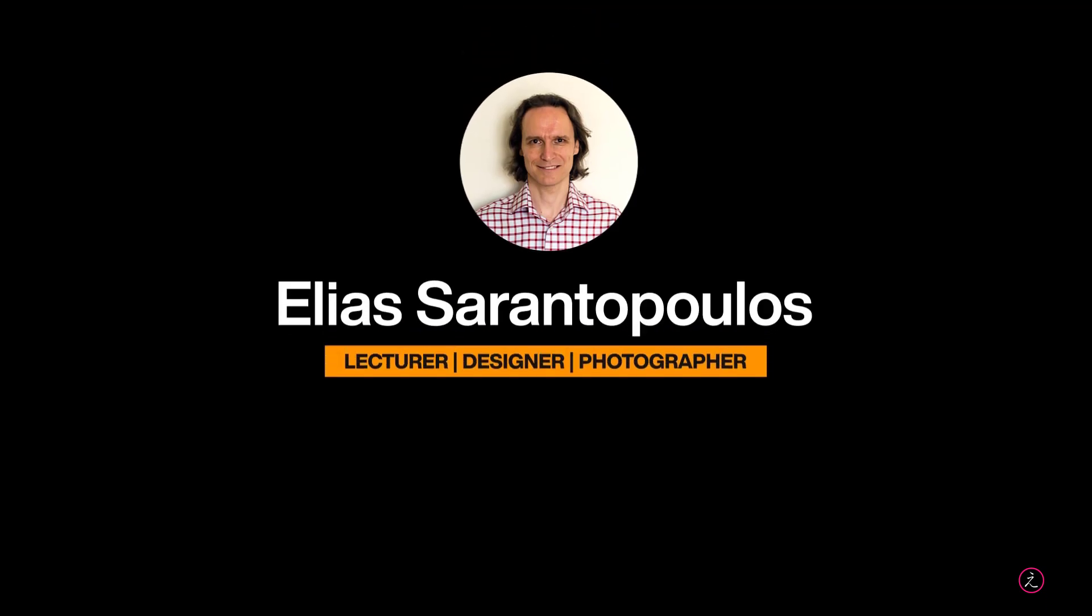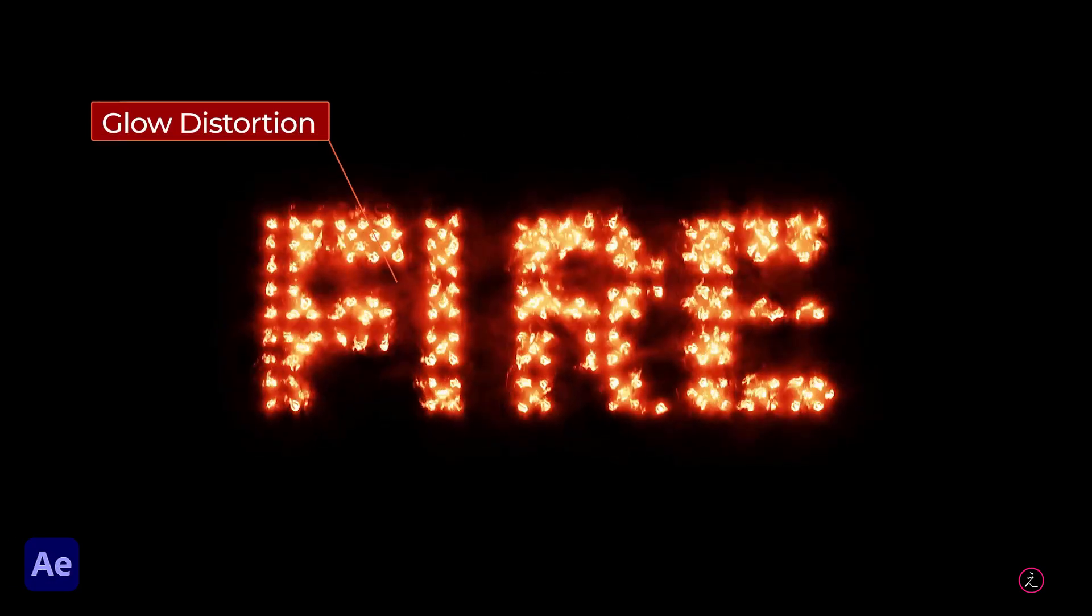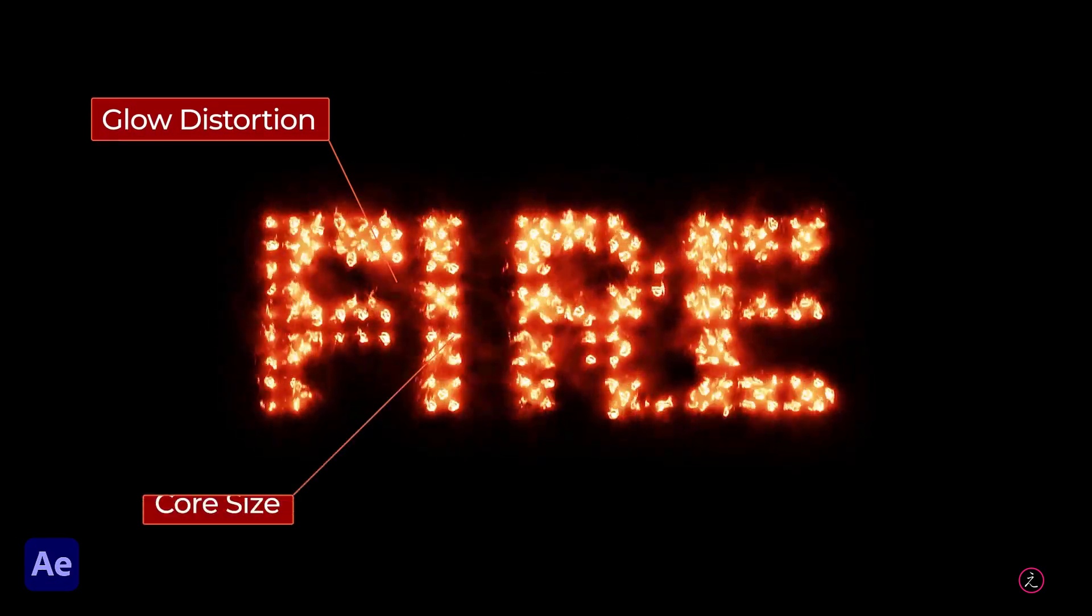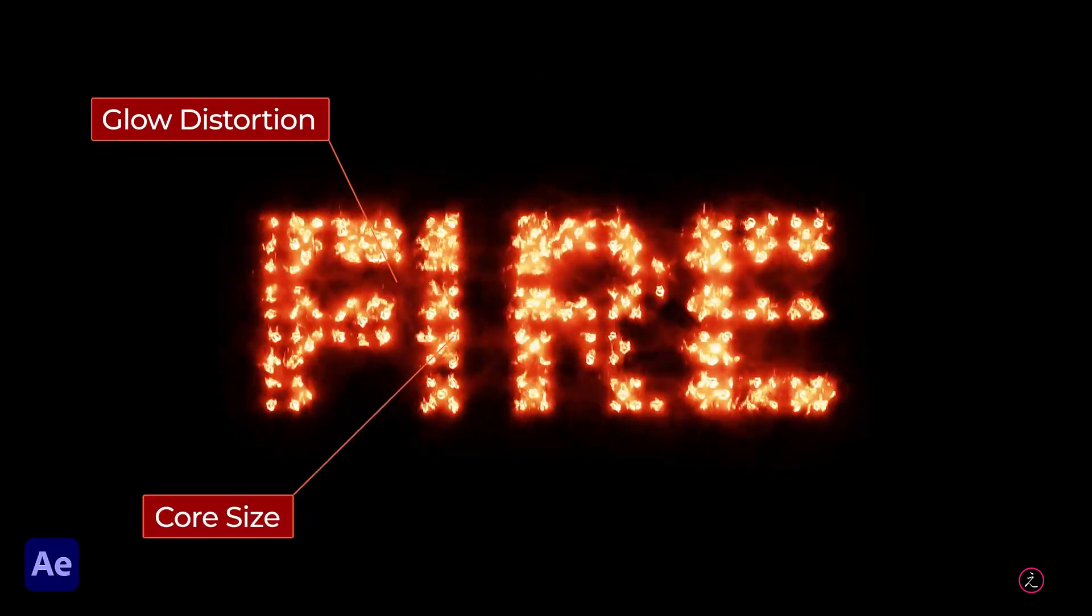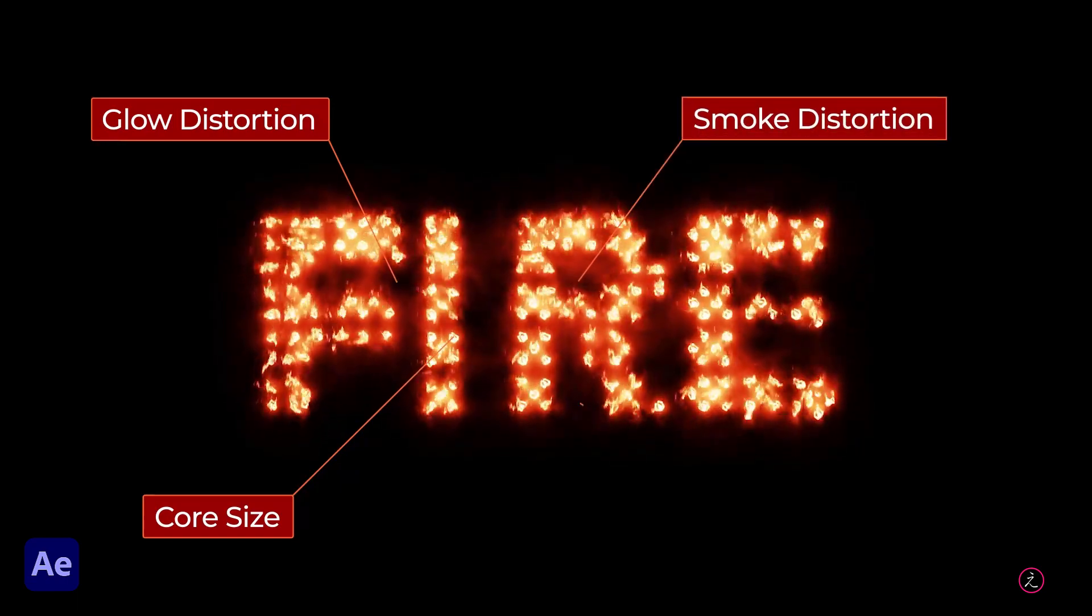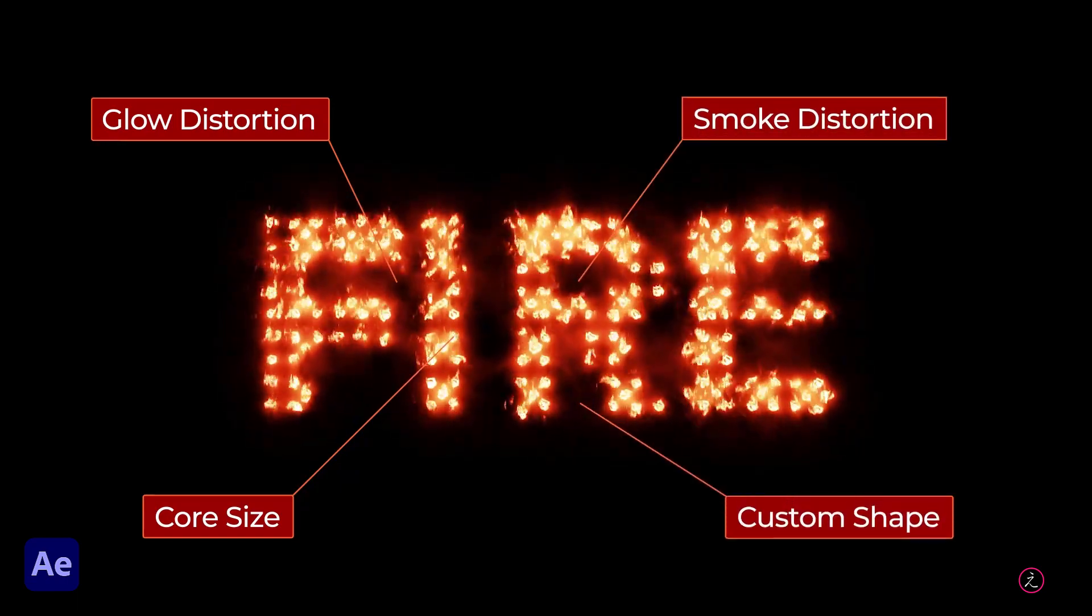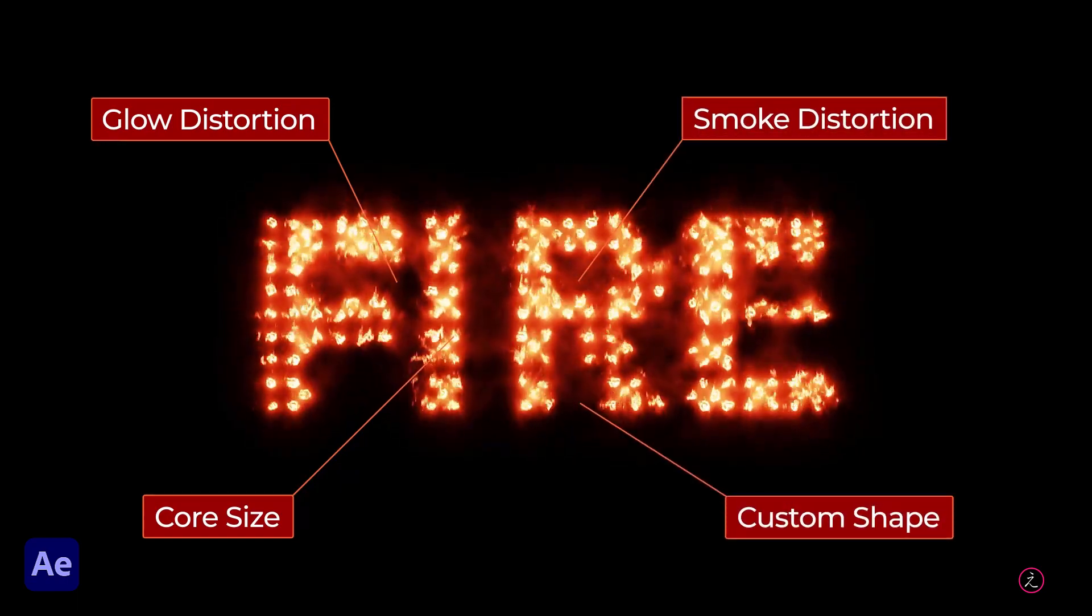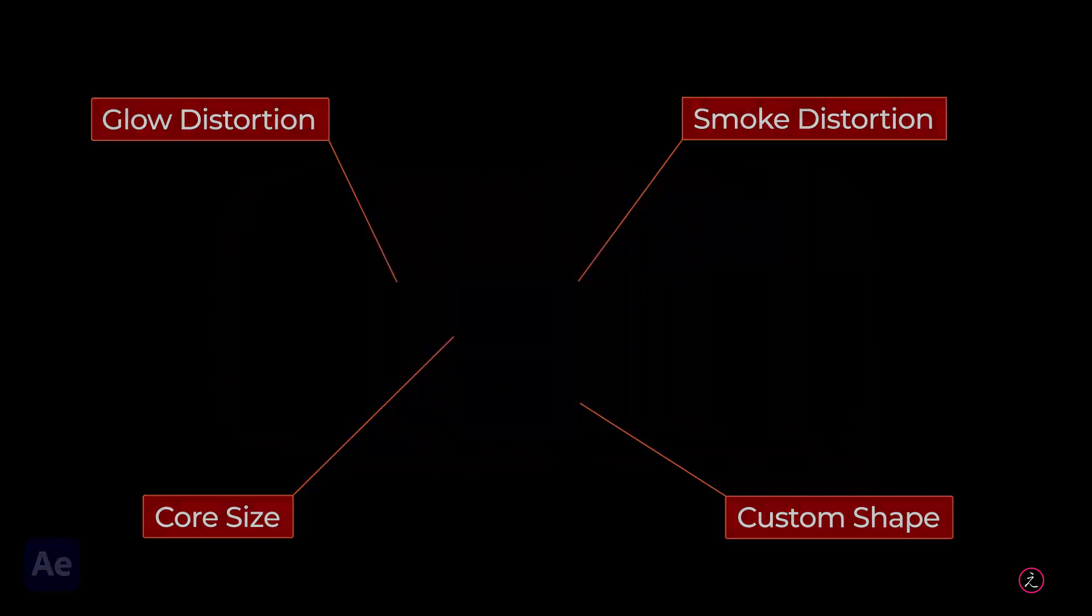Welcome everyone to another After Effects tutorial, I'm your host Elias Arantopoulos. This time around you will learn how to create a Fire Effect using the Saber Free plugin with Custom Layer Masks. Up next.